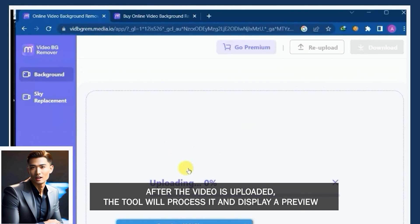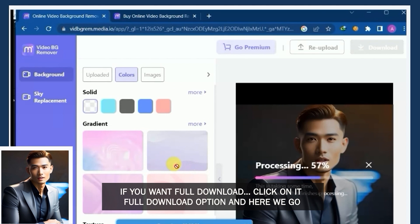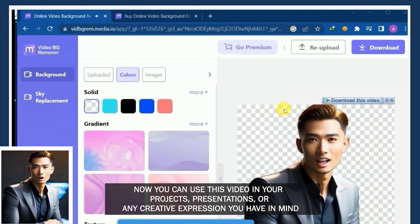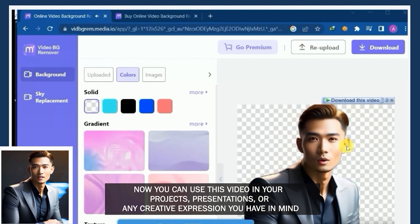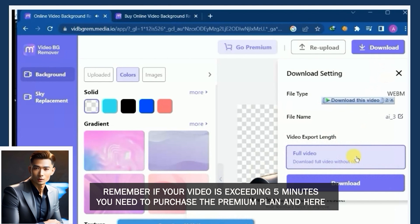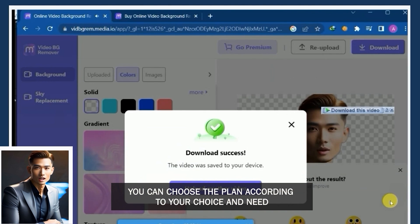After the video is uploaded, the tool will process it and display a preview of it. Download it from the download option appearing at the right edge of the dialog box. If you want the full download, click on the full download option and here we go. Now you can use this video in your projects, presentations, or any creative expression you have in mind. Remember, if your video exceeds 5 minutes, you need to purchase the premium plan, and here you can choose the plan according to your choice.